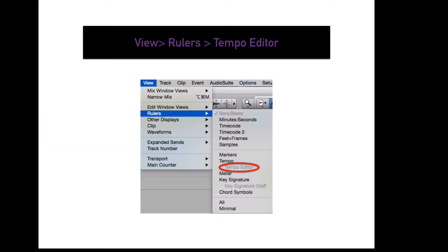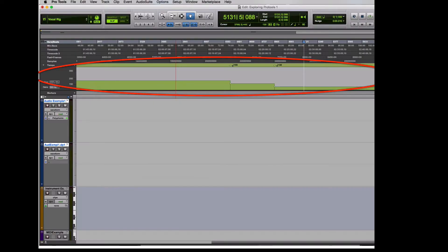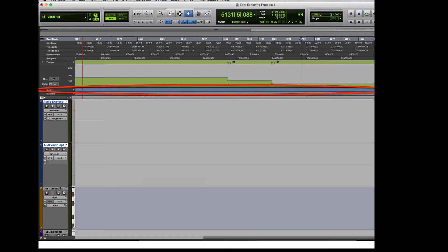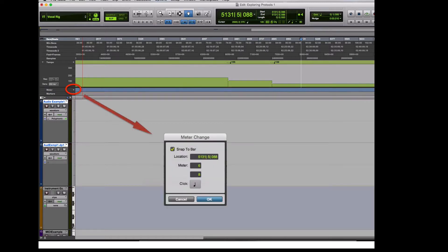To display your tempo editor in your edit window, go to View, Rulers, Tempo Editor. You must have your tempo ruler displayed. The tempo editor allows you to have more visual display of the session's tempo map and allows you to click and drag any tempo changes within the session. To display your meter ruler in the edit window, go to View, Rulers, Meter. This displays the meter and meter changes of the session. Click the plus button to add a new meter via a pop-up screen.